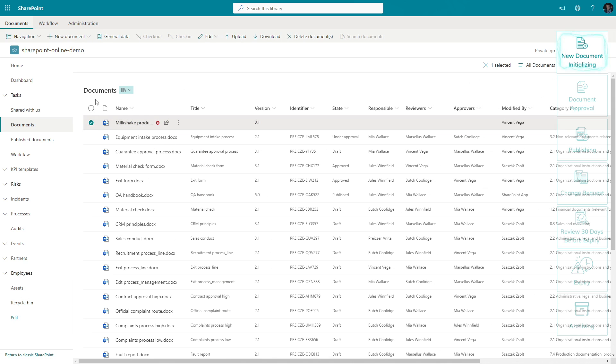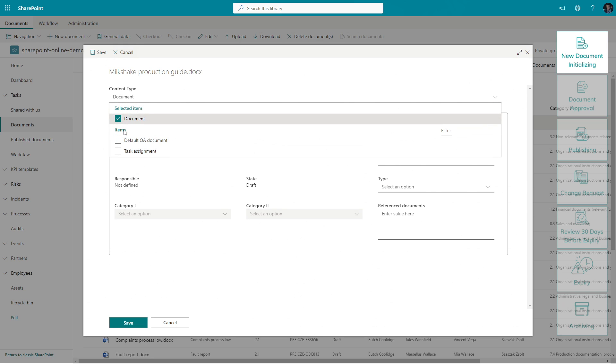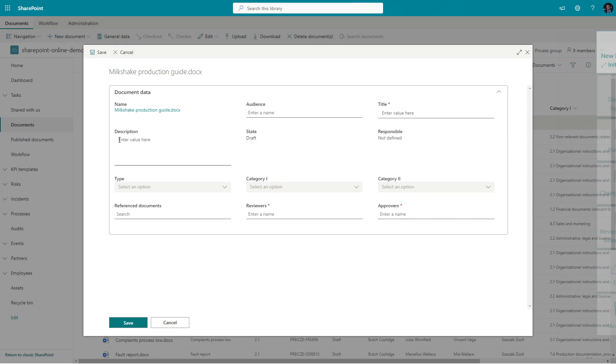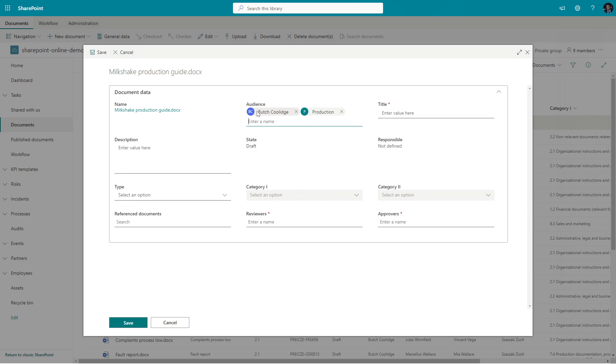After this action, we need to enter all necessary data for our new document, which enables it to be part of the automated environment. The predefined document types exactly determine what data we have to provide to the system.